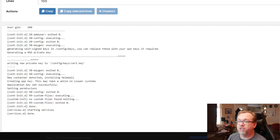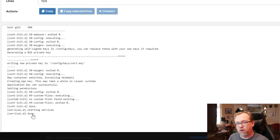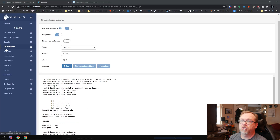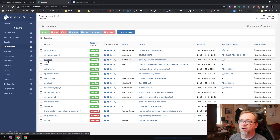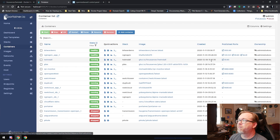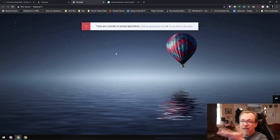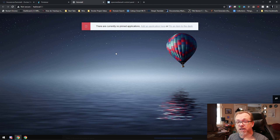A few moments later — okay, so now we're seeing 'services.d done,' that's what we were looking for. So now we're good to go. What I'm going to do is click over to Containers right here. It says Heimdall, so I'm going to go ahead and click on this port 8380. If I click this, it's going to kick me over to here — and right there is the application.